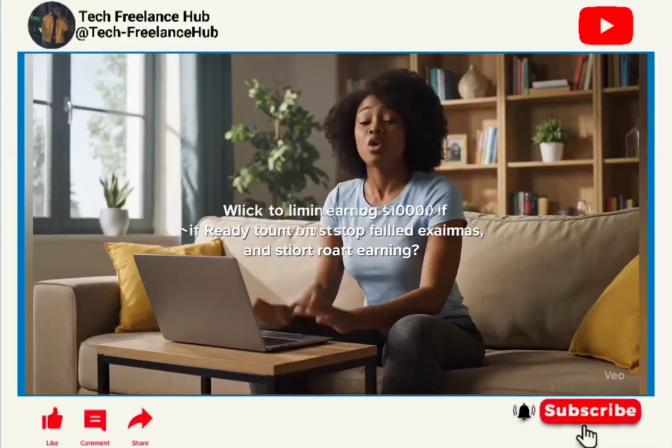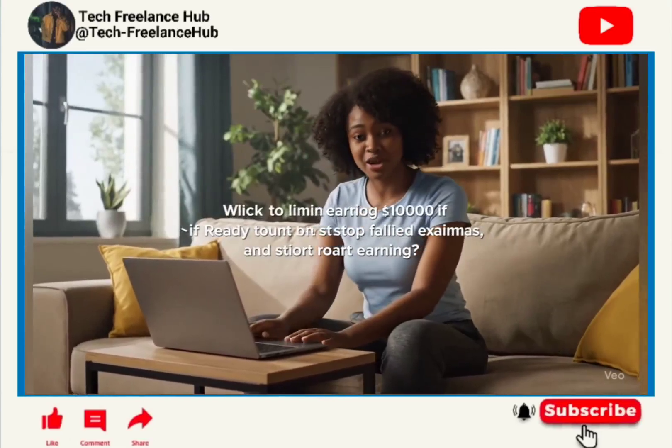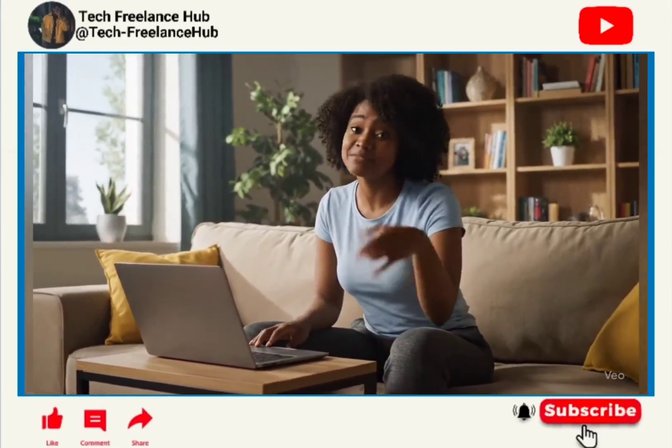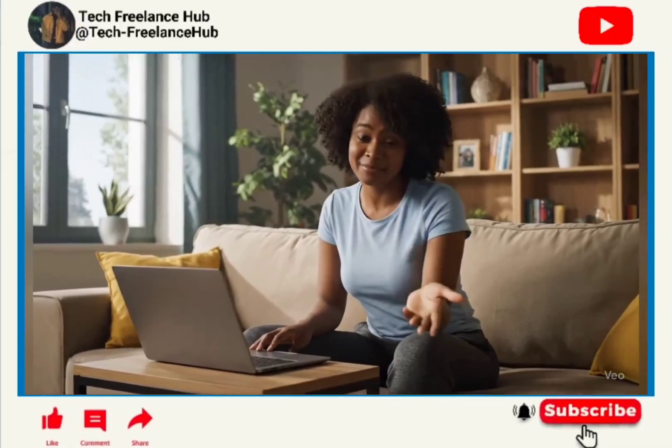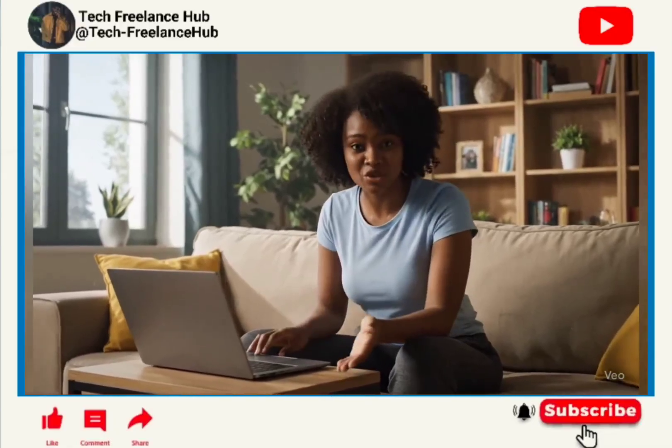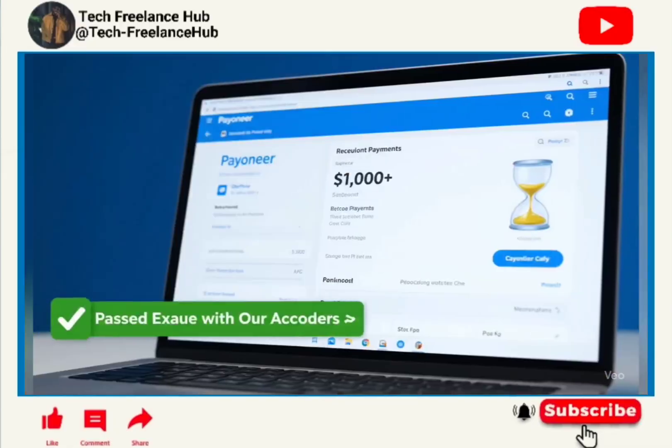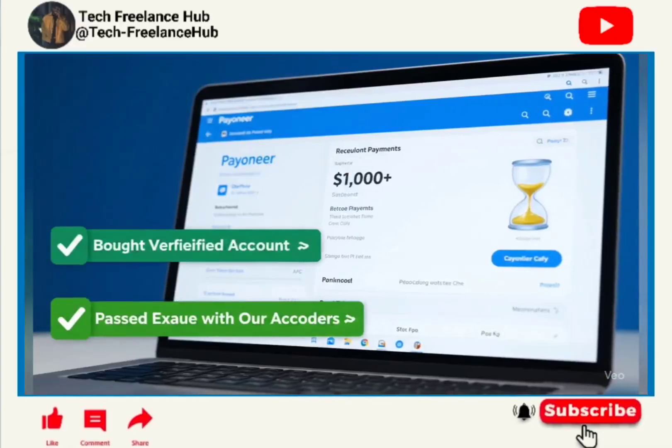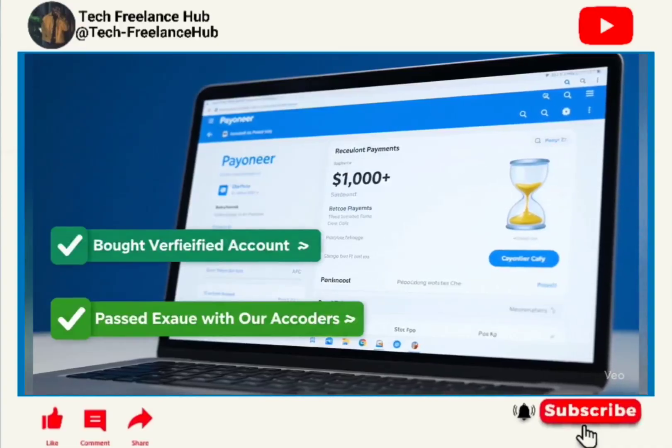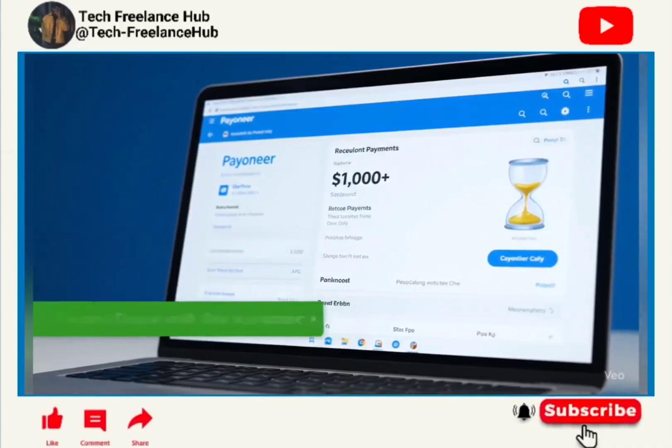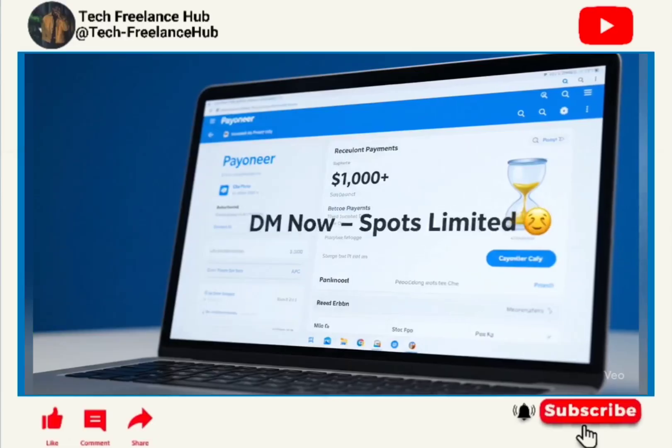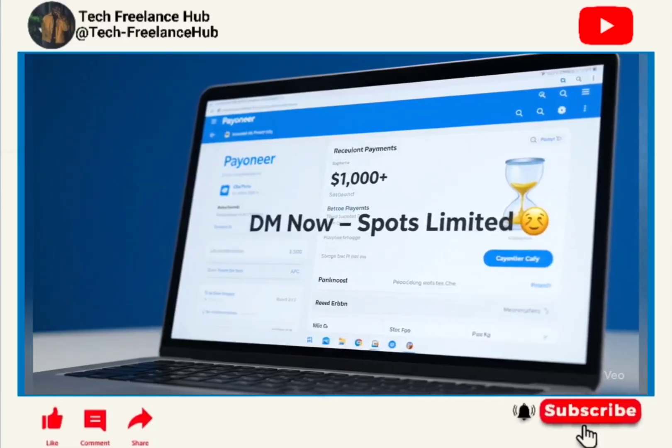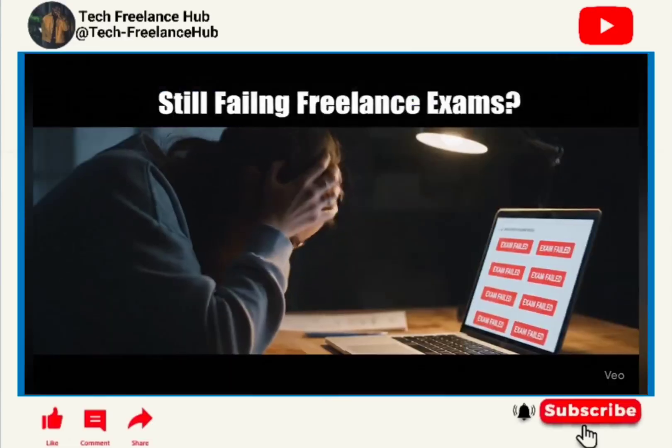Want to start earning one thousand dollars a week online but stuck at account signups, failed exams, or verification roadblocks? Real freelancers don't wait, they start earning today.